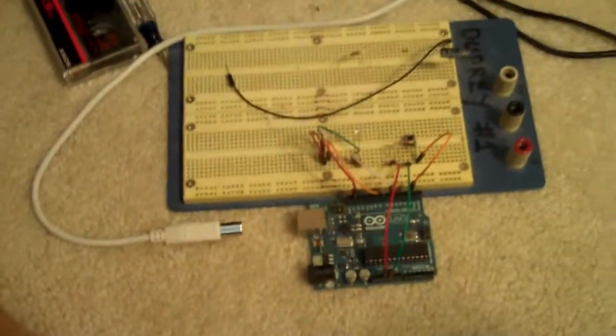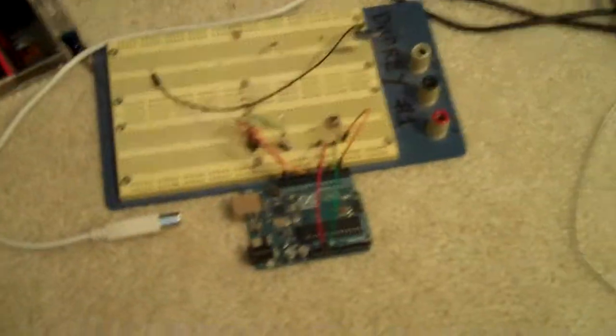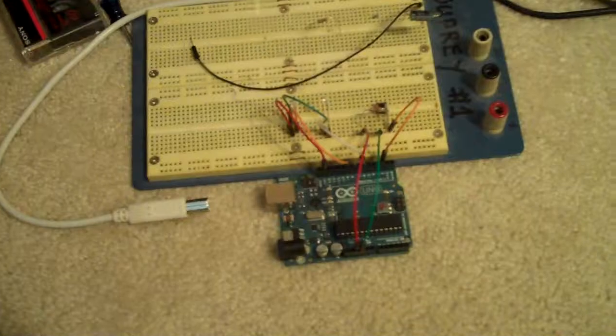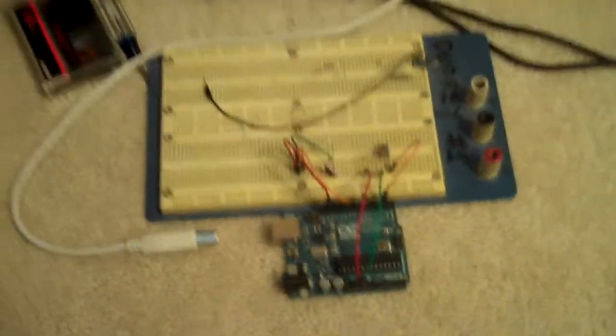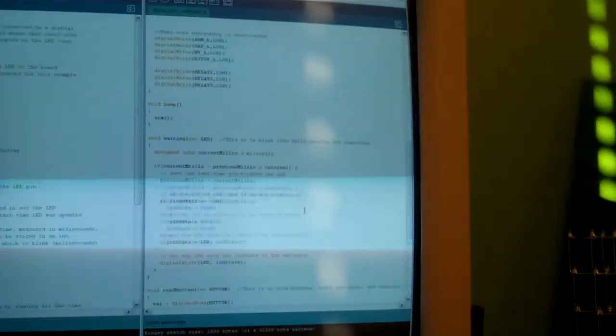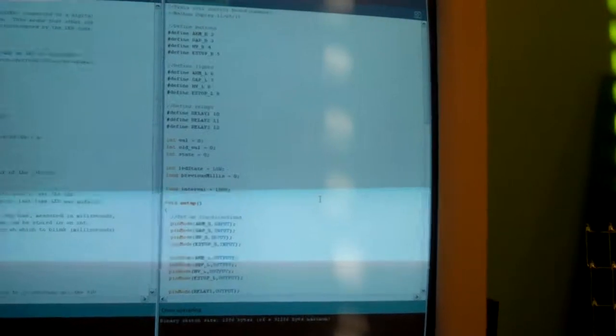But right now I have the arming system complete, all in code over here. It's on this side. The other side is the blink without delay sketch that I'm taking snippets from.